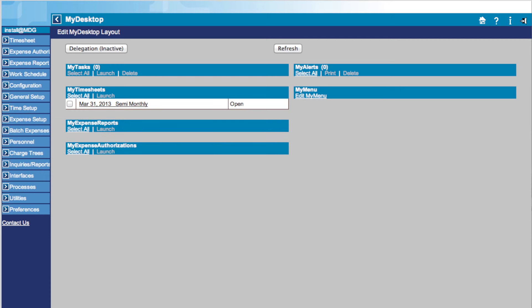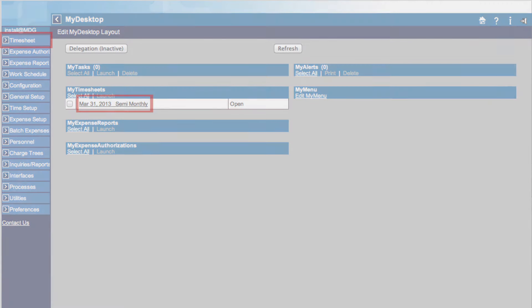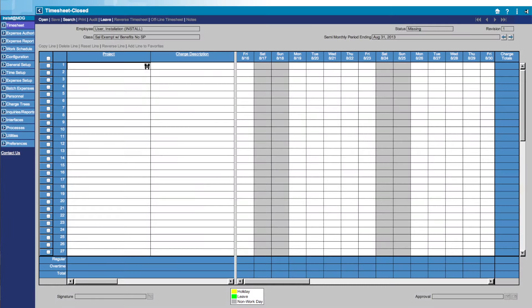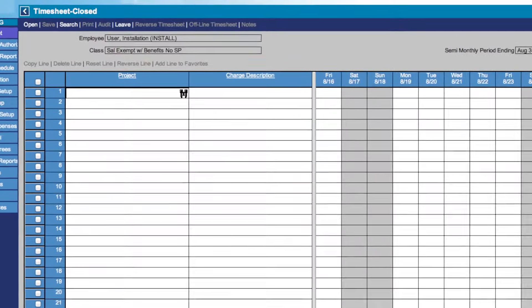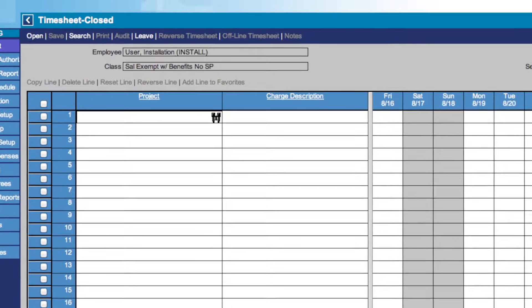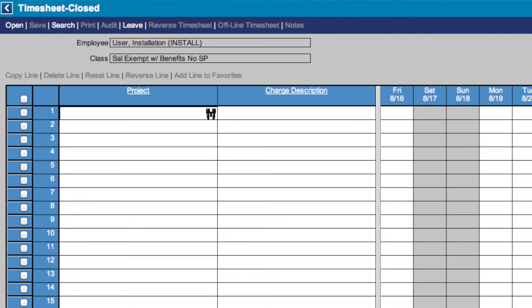To access your timesheet page, you can either click on the Timesheet button on the far left or select a timesheet under the My Timesheet icon. You are now brought to the Timesheet page. At the top of the page, we see the Timesheet menu.